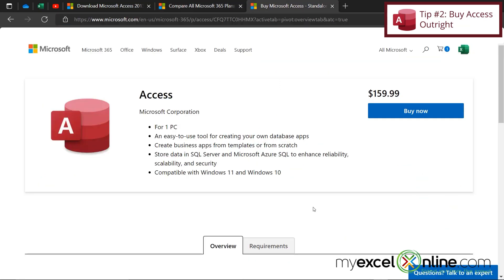So if I were to go here, I can see that I can download Microsoft Access for $160, which is going to be less than my $8.25 a month. And that way, I just own Access outright. And I can use this version of Access with Windows 11 and also Windows 10.